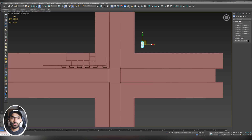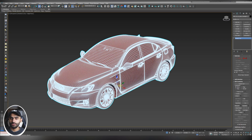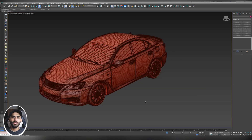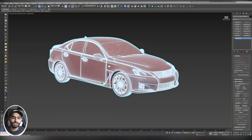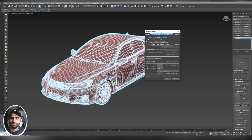We can reduce the polygon count by converting models to proxies. Press Alt+Q to isolate, go to the perspective viewport, open the Modify tab, and check that the model is converted to Editable Poly — it should be one part, not a group. Also check the pivot point. Then select it, click V-Ray Mesh Export, select 'Export all selected objects in a single file', check 'Automatically create proxies', and hit OK. Wait for the model to convert to a proxy.